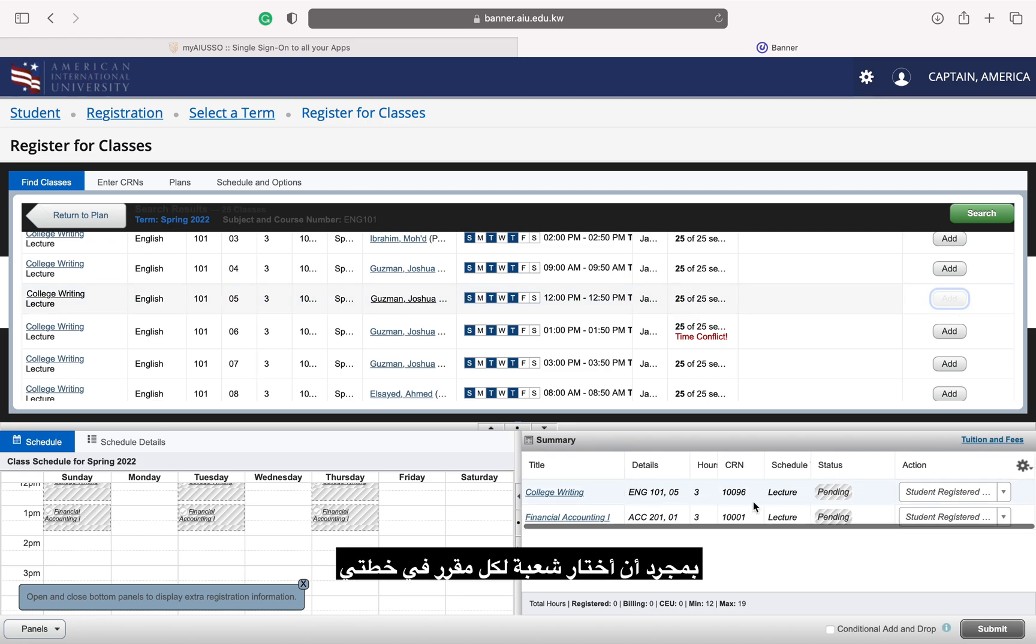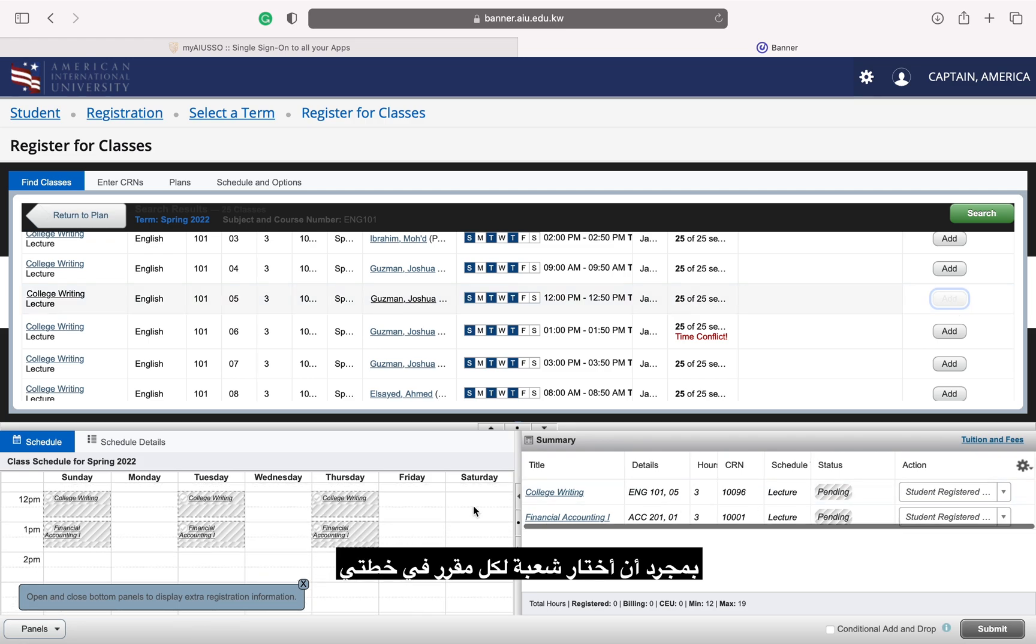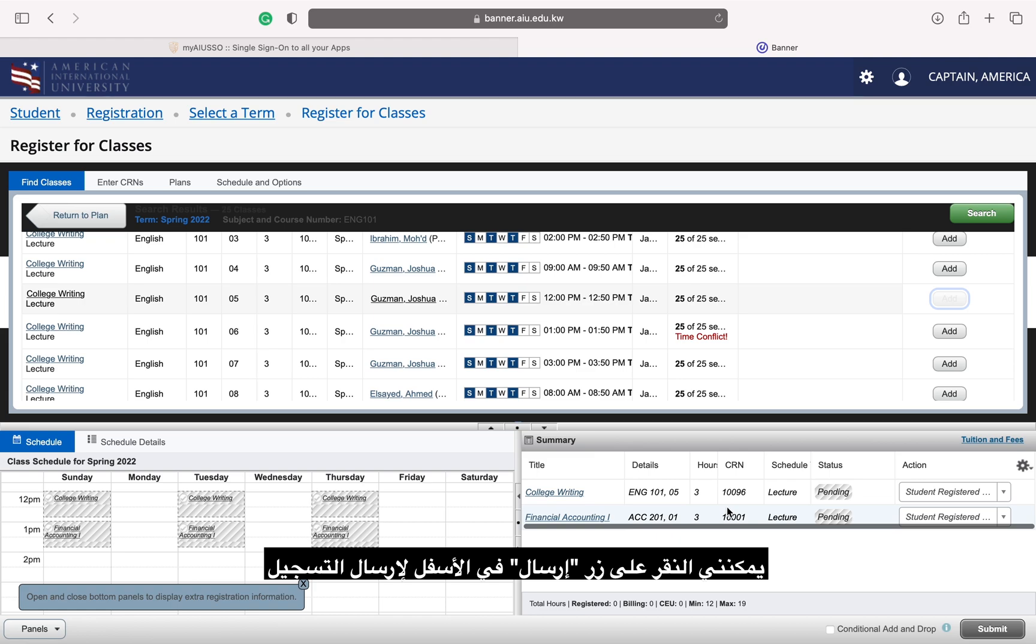Once I have selected a section for every course on my plan, I can click the submit button at the bottom to submit my registration.